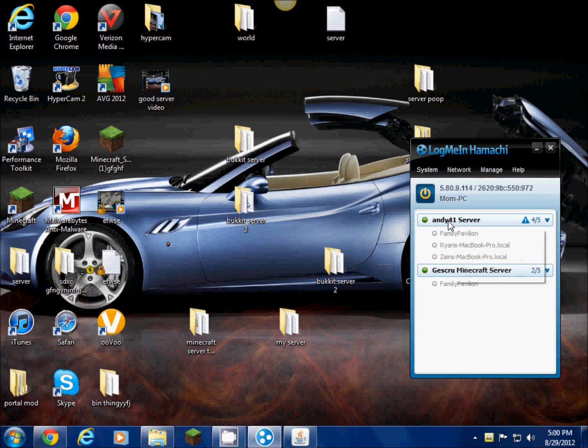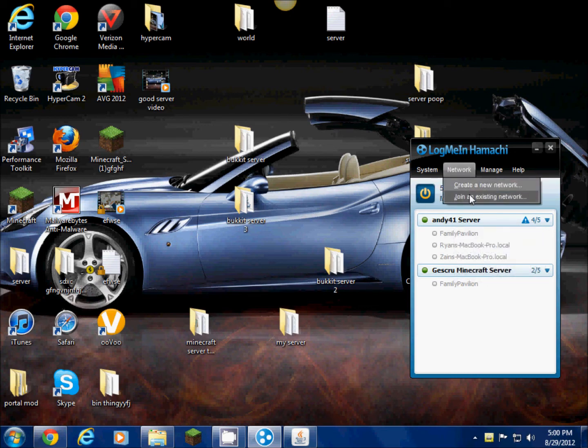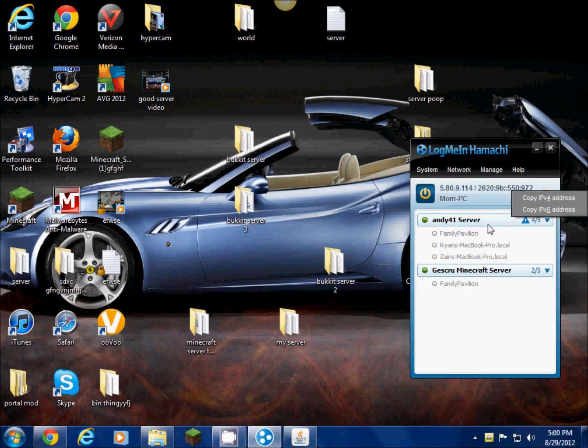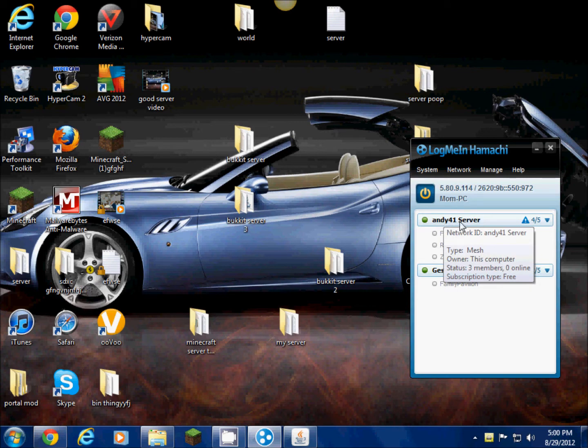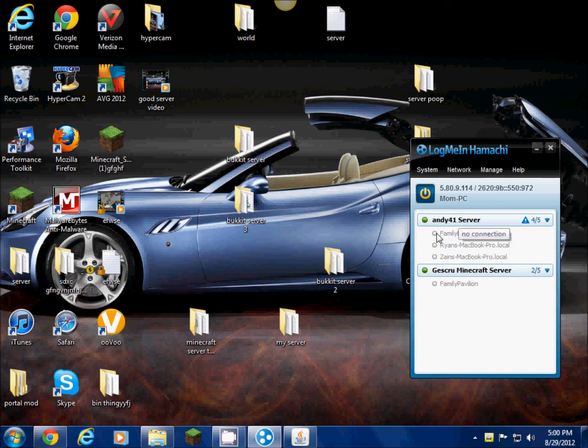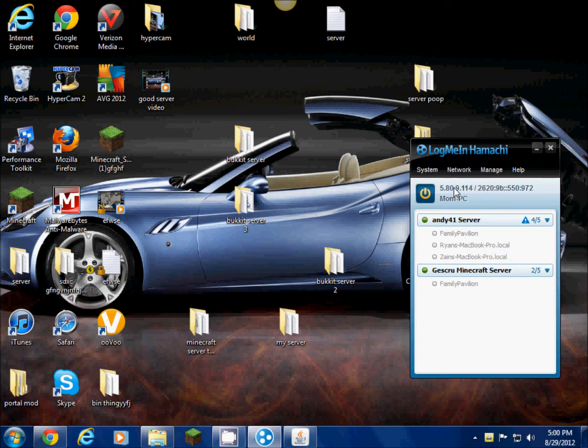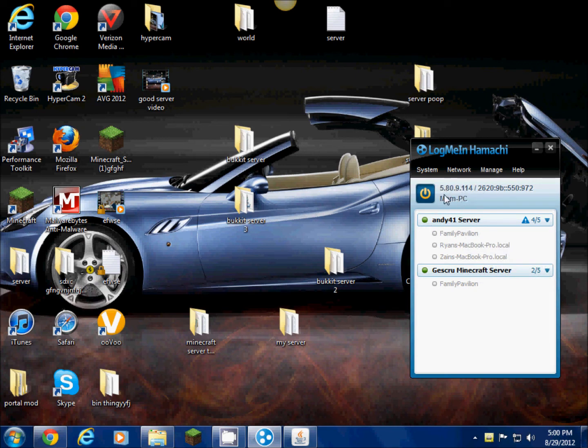First, what you're gonna want to do to join mine is network, join an existing network, and then type in Andy41 server with no capitalization except for the S in server, and there's a space between Andy41 and server. Then the password is Andy41 with no capitalization. That's your IP. That's mine though. Yours should be up there after you create a network.